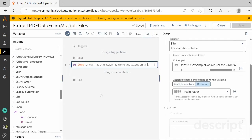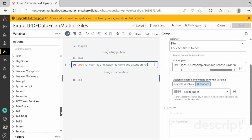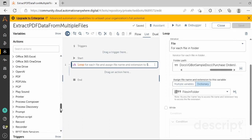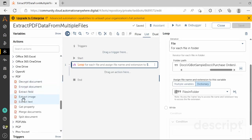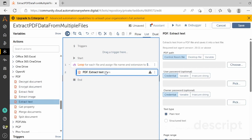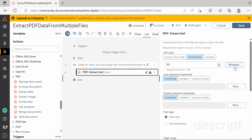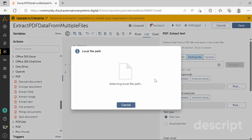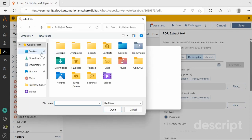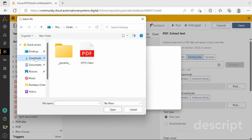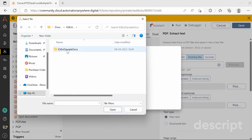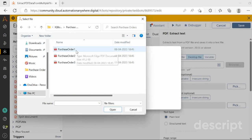The next step is to extract data from the PDF file. Drag and drop the 'Extract Text' action from the PDF package. In the properties section, select the Desktop File tab and click on the Browse button. The file explorer window will open — select any file from the specified purchase order folder.